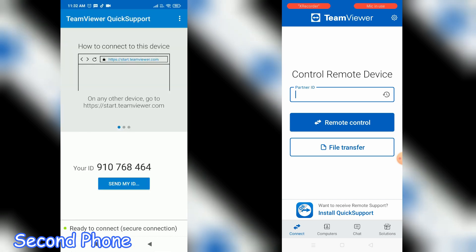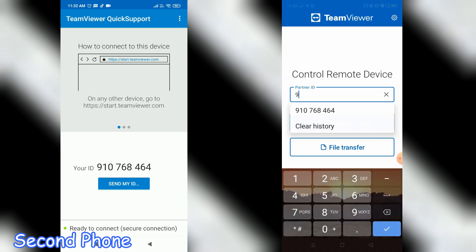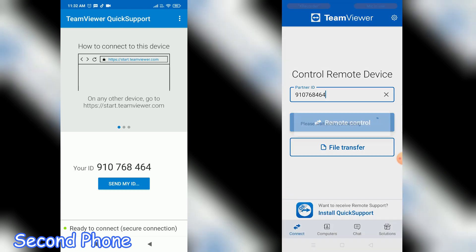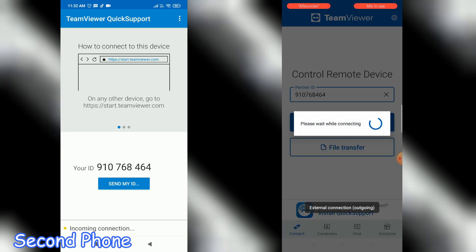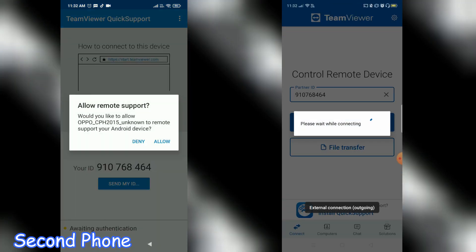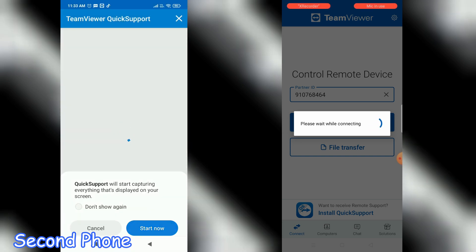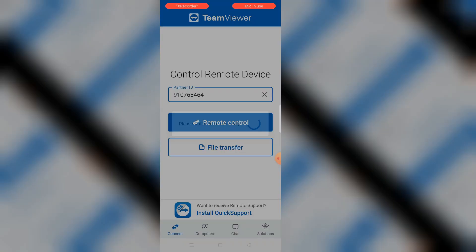The partner ID you get from the second phone. Open the application on the second phone and you will see the partner ID, which is 910768. Enter that same ID on the first phone and click on 'Remote Control'. On the second phone it will ask you to allow permission, so click 'Allow' and then click 'Start Now'.